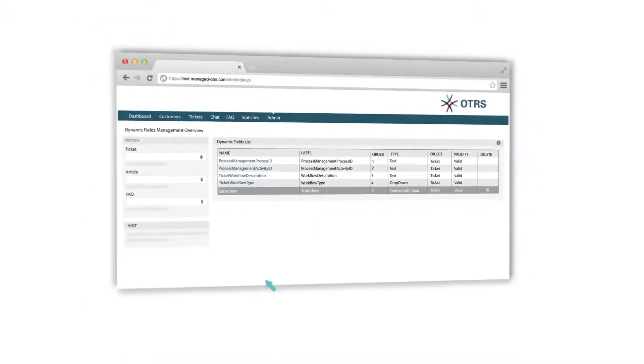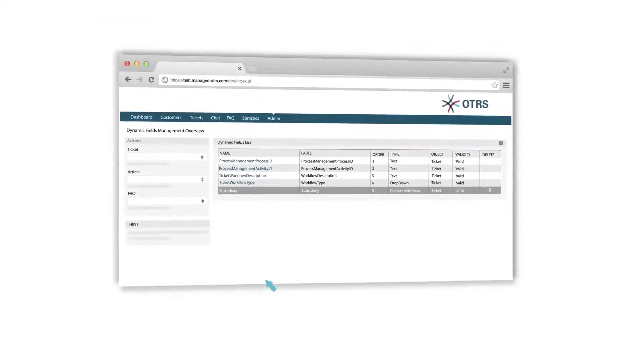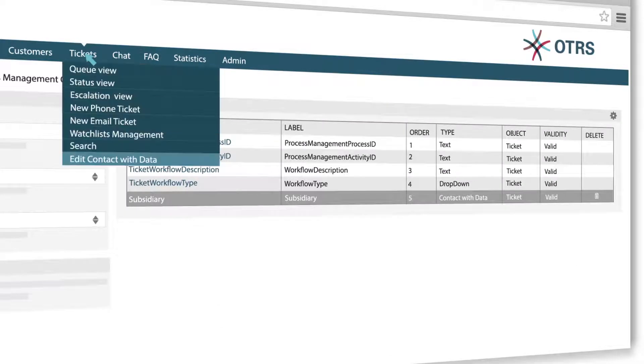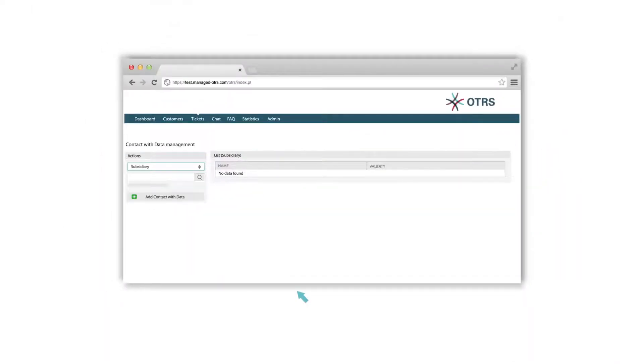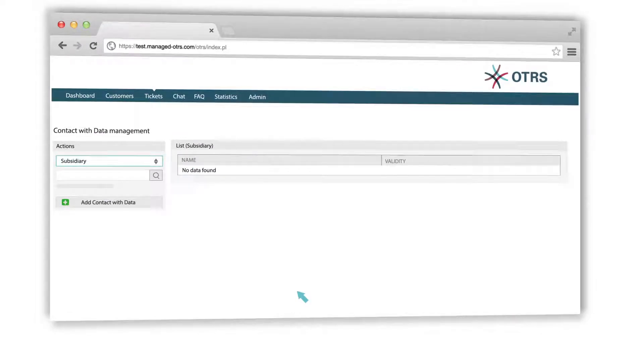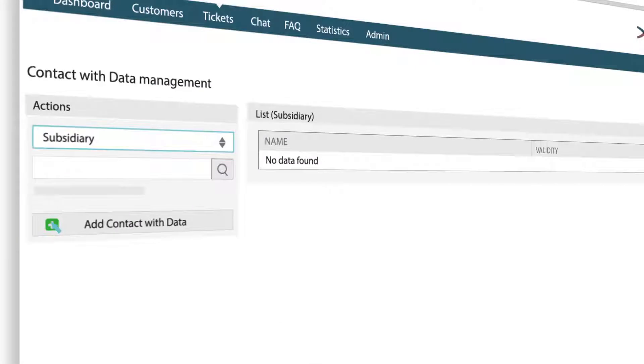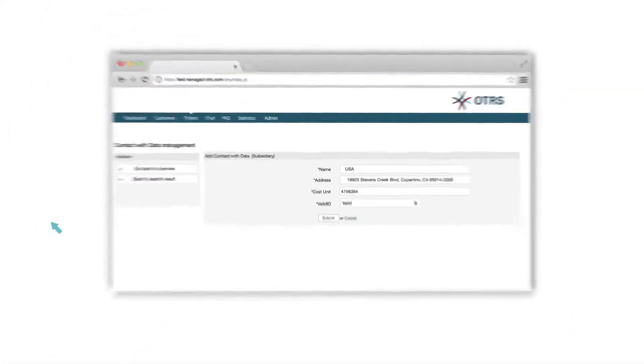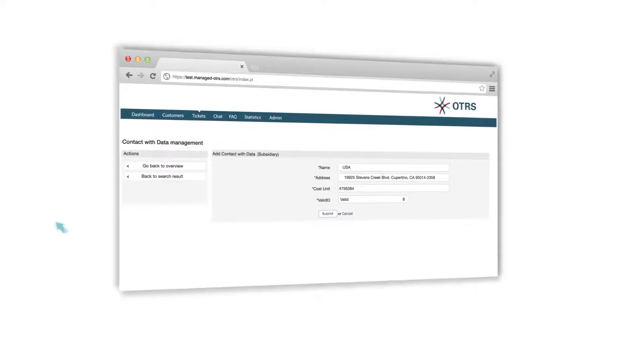To add a new Contact with Data, simply click on Tickets and then on Edit Contacts with Data. On the left drop-down menu you can see your defined Contact with Data field with name Subsidiary. To fill it in with Data, click on Add Contact with Data, add the field for required information and then on Submit.